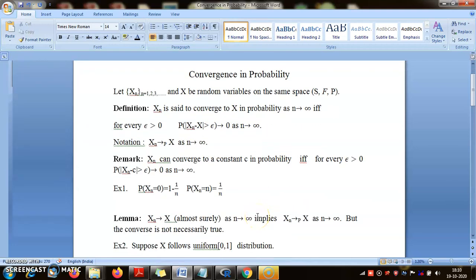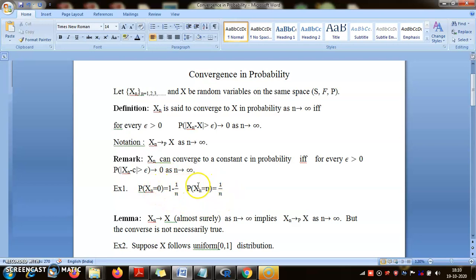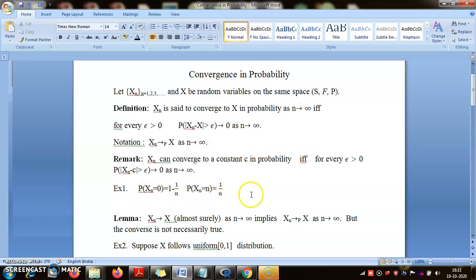I will give an example. Let us have a sequence of random variables X_n which takes the value 0 and n. We have already seen this example in the context of the Dominated Convergence Theorem, where it was used to emphasize the need for a dominating condition. Each X_n takes two values, 0 and n, with probabilities 1/n and 1 minus 1/n respectively. As n gets larger, the probability of taking value n gets smaller, though it remains positive.